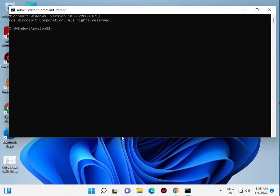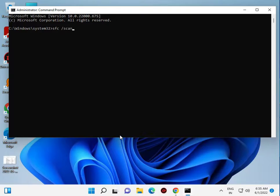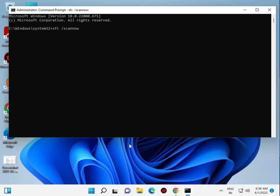Type sfc space slash scannow. All commands I will give you in description so you just copy and paste. This process will scan all your Windows files, and if corrupted, automatically repair them.